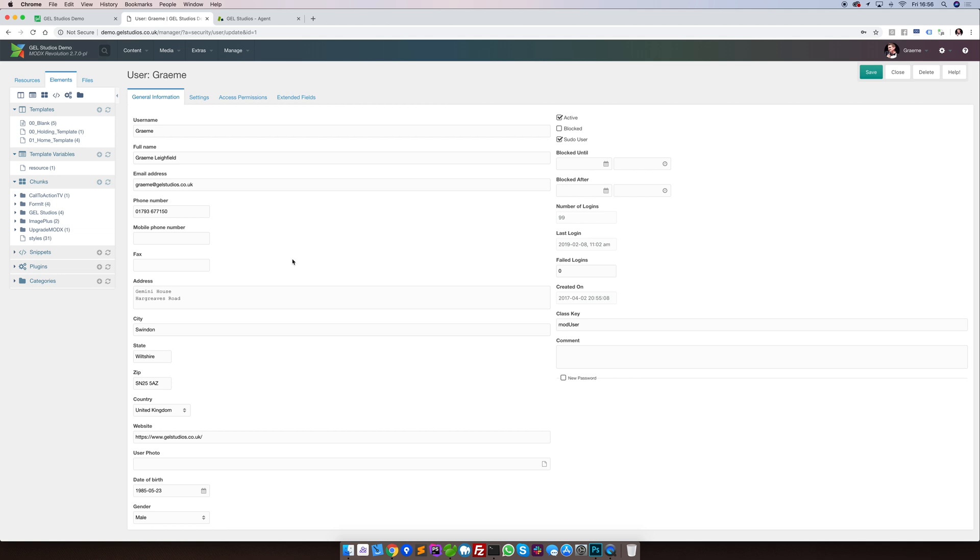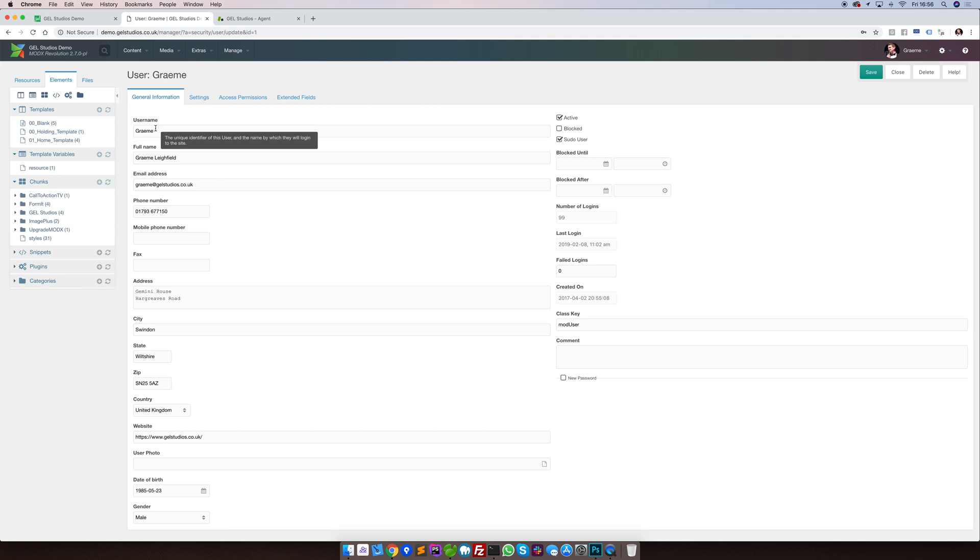The two most important fields are the username and the email address. The username is what's used when people sign into the MODX Manager. The email address is where forgotten password information will be sent to.